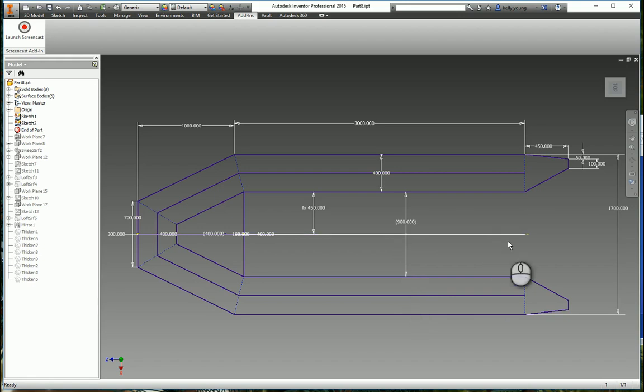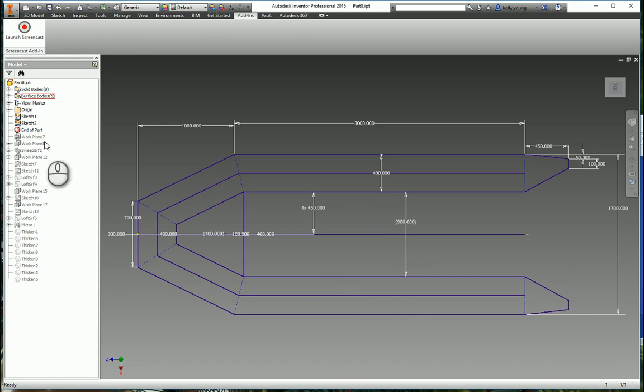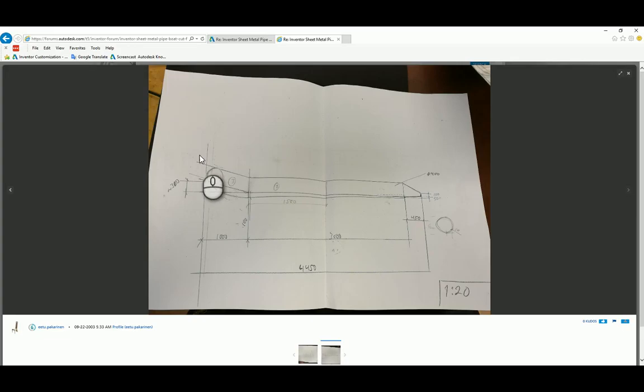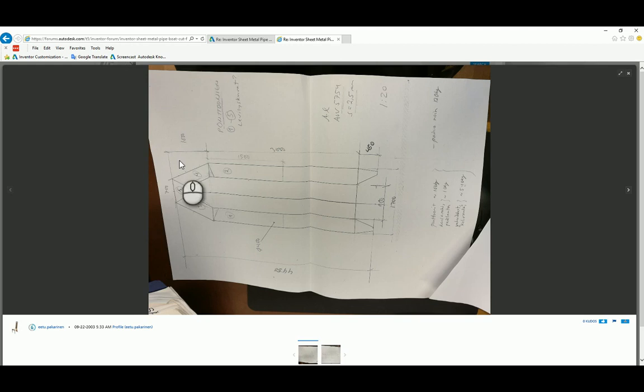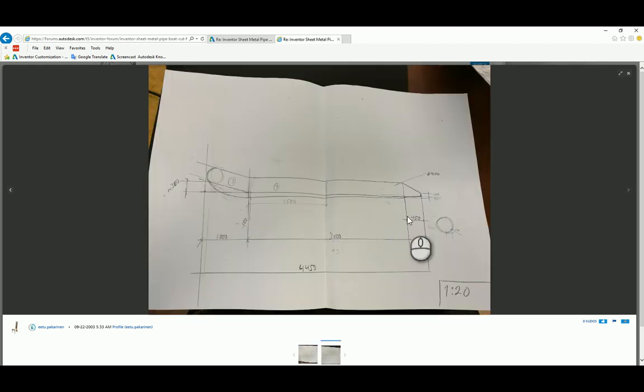Hey there, we got a question from A2 about how to draw a boat. So we got his drawings here, which was top view and a side view, so a little bit to go off of.